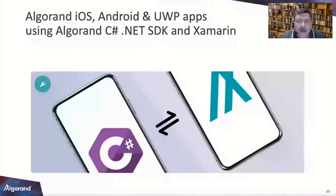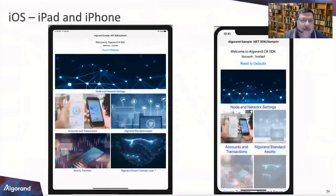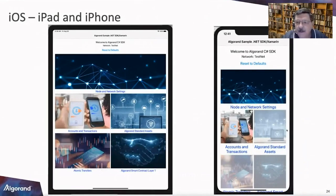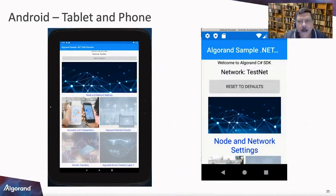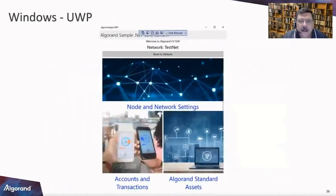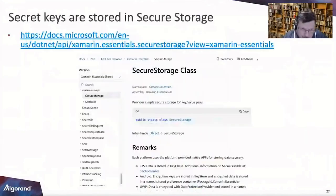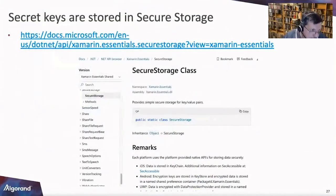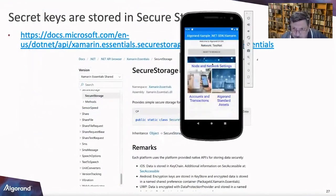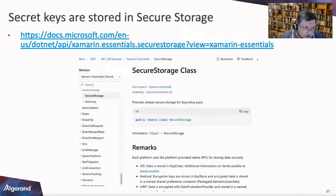Let's get into the application. We've got iOS iPad and iPhone form factors, with sections for node settings, accounts, standard assets, and transfers — all Layer 1 features. Then there's the Android look and feel, and the UWP or Windows version. I've got the UWP version running in my Windows 10 VM and the Android version running as well. They're all working.